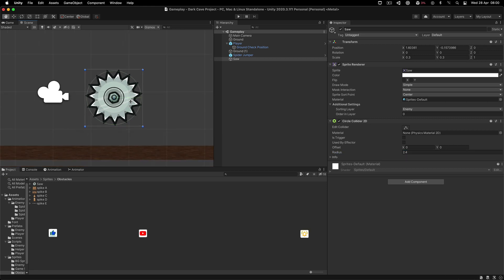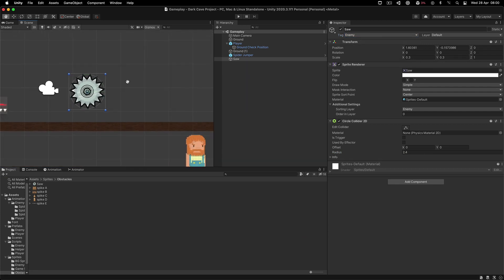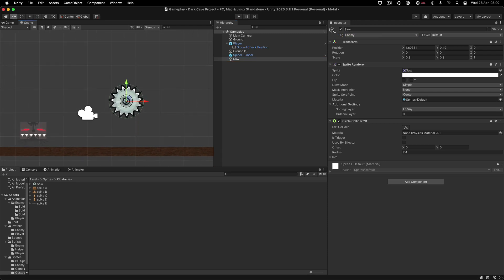I'm going to tag it with the enemy tag. I don't want to create a separate tag called obstacle, because at the end of the day, any one of these obstacles — whether it's an enemy, a saw, or a spike — whatever touches the player will simply make the player die. That's all there is to it.